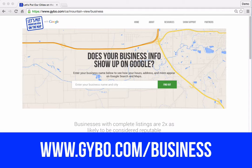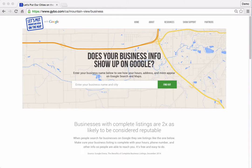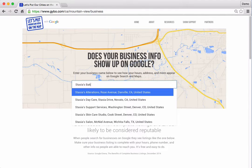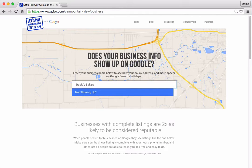Start at www.gybo.com/business. Under the section titled "Does Your Business Info Show Up on Google," start by entering the business name to find out if the information appears on Google. If the business appears in the list, click on it. If not, click "Not Showing Up."